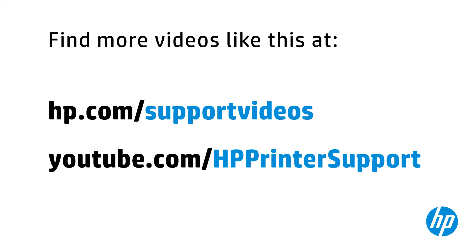You can find additional helpful videos at hp.com/support videos and on our YouTube channel, youtube.com/HP printer support.